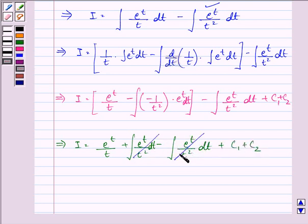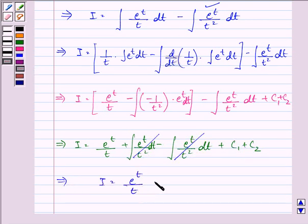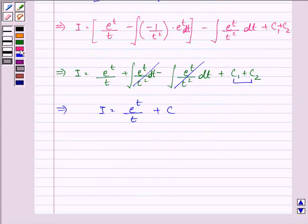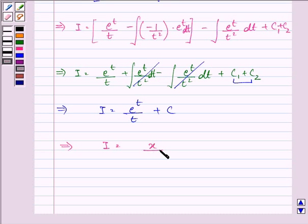These two integral terms cancel out and we are left with I equal to e raised to the power t upon t plus C. Now substituting back, e raised to the power t was x and t was log x, so the answer is x upon log x plus C.